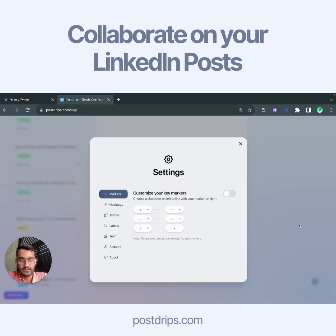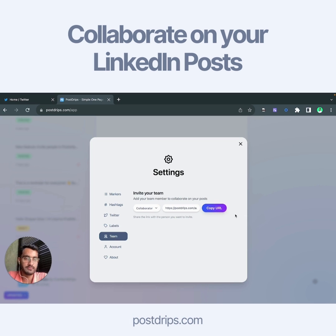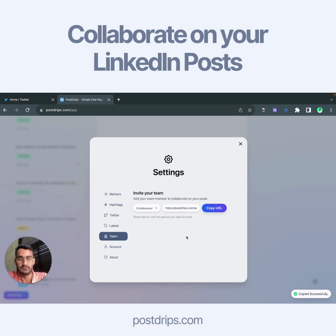You go to the settings, then go into Team, and here you get the URL. You just copy this URL and send it to the person you want to invite.